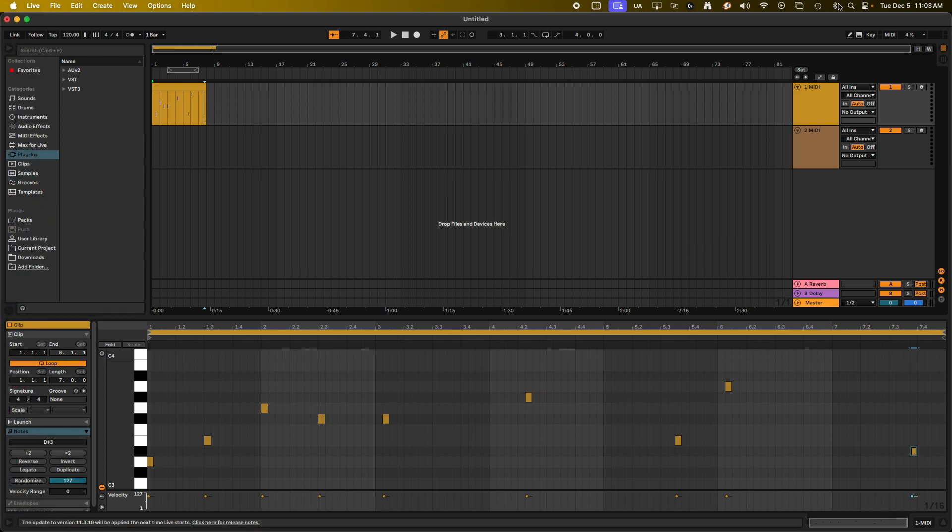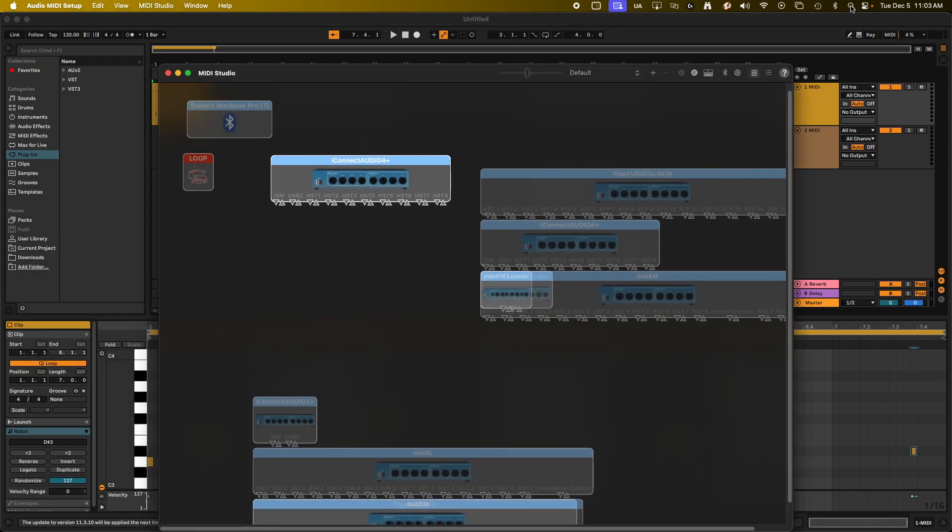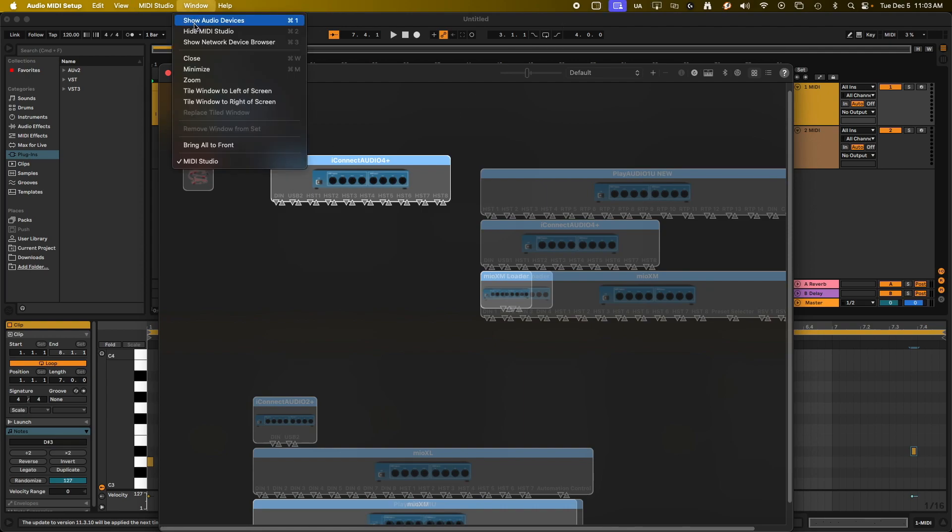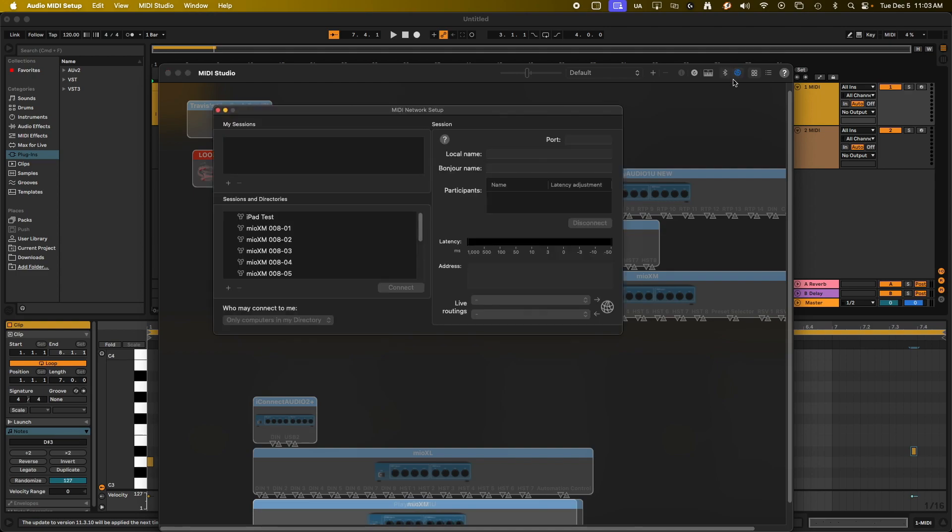So for the setup, we're going to need to go into our audio MIDI setup. I just went to Spotlight Search. If this window doesn't open automatically, you just want to go to Window and then Show MIDI Studio. Then we're going to want to open the network configuration page. It could look like this little globe up here in the top bar, or it could be down here like this as a globe if you have an older Mac OS version.